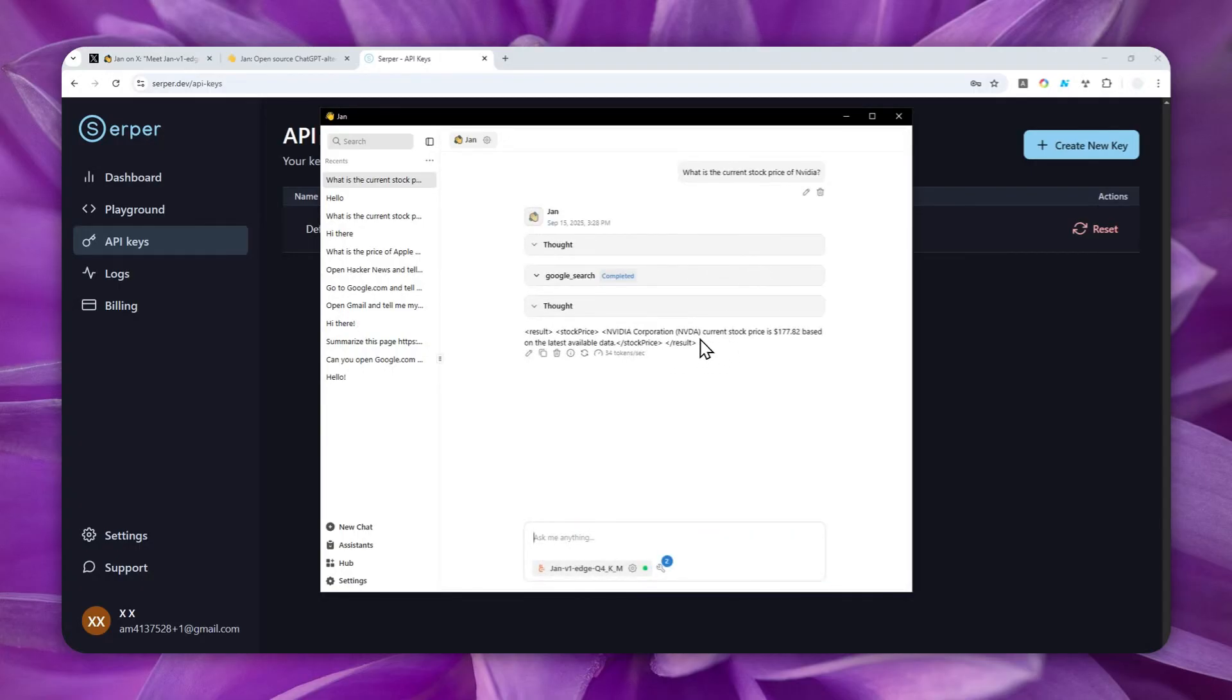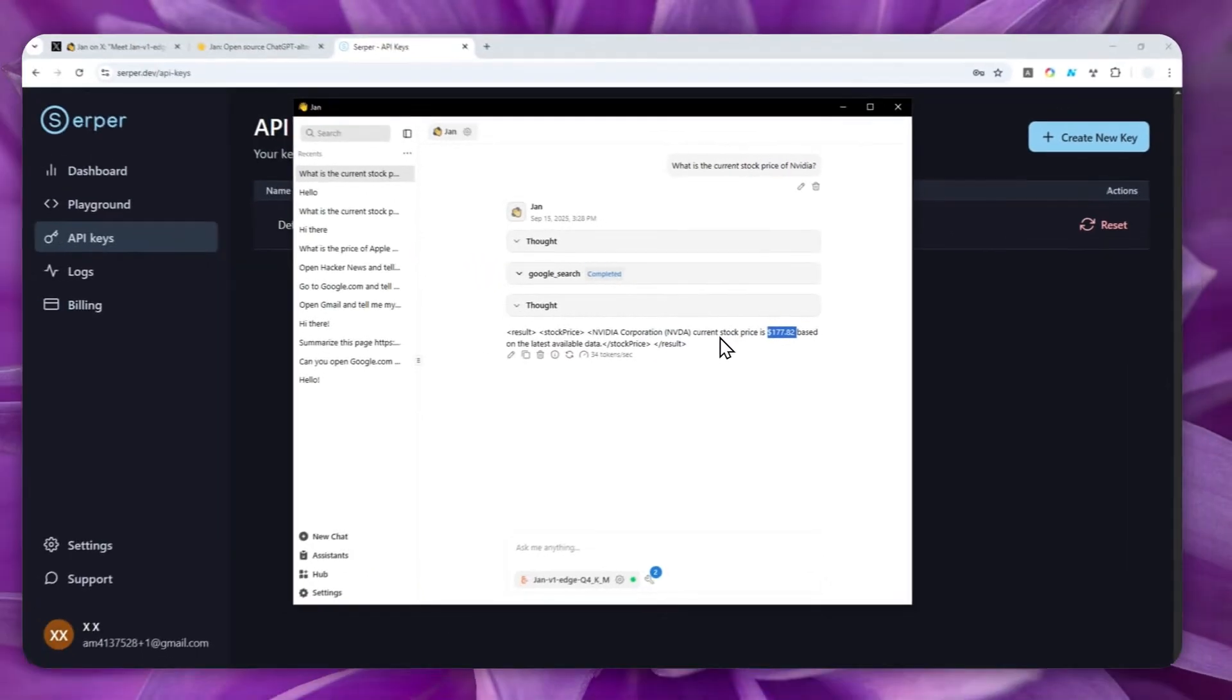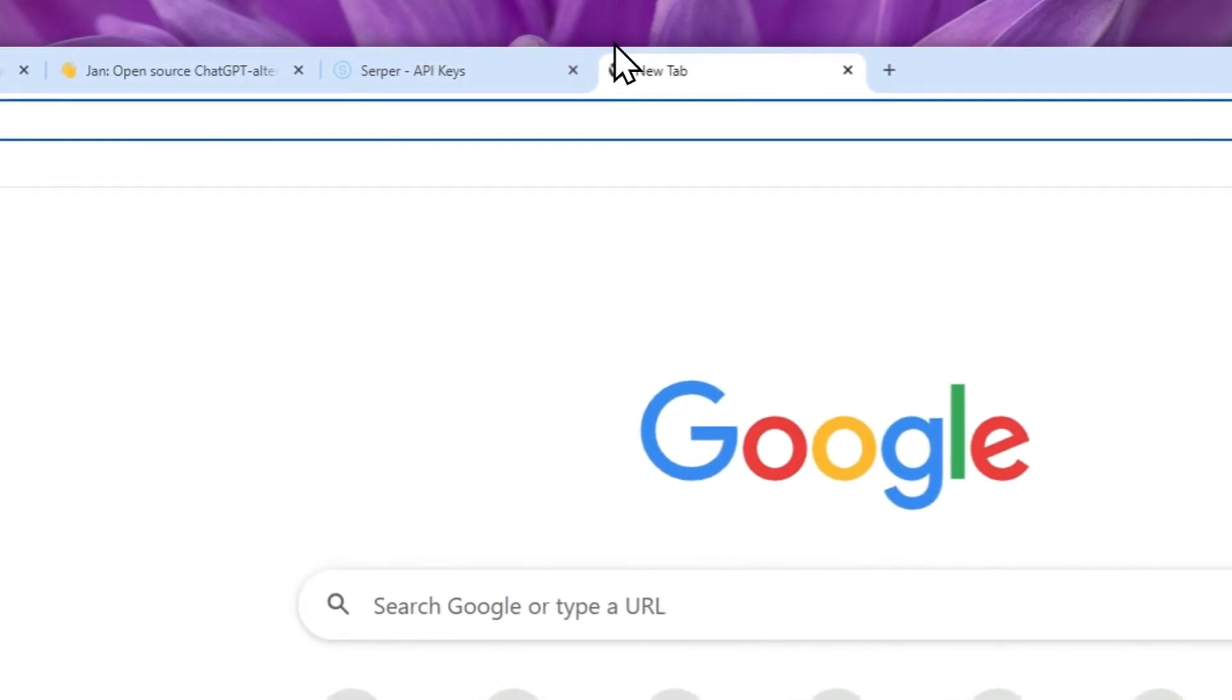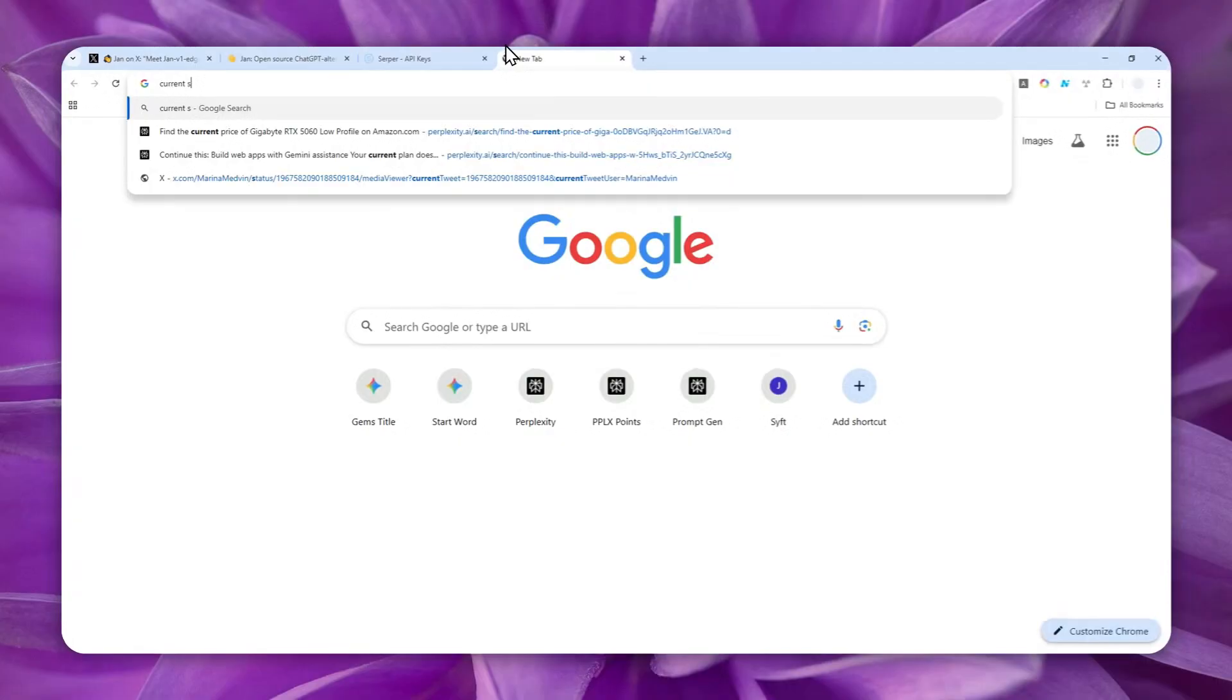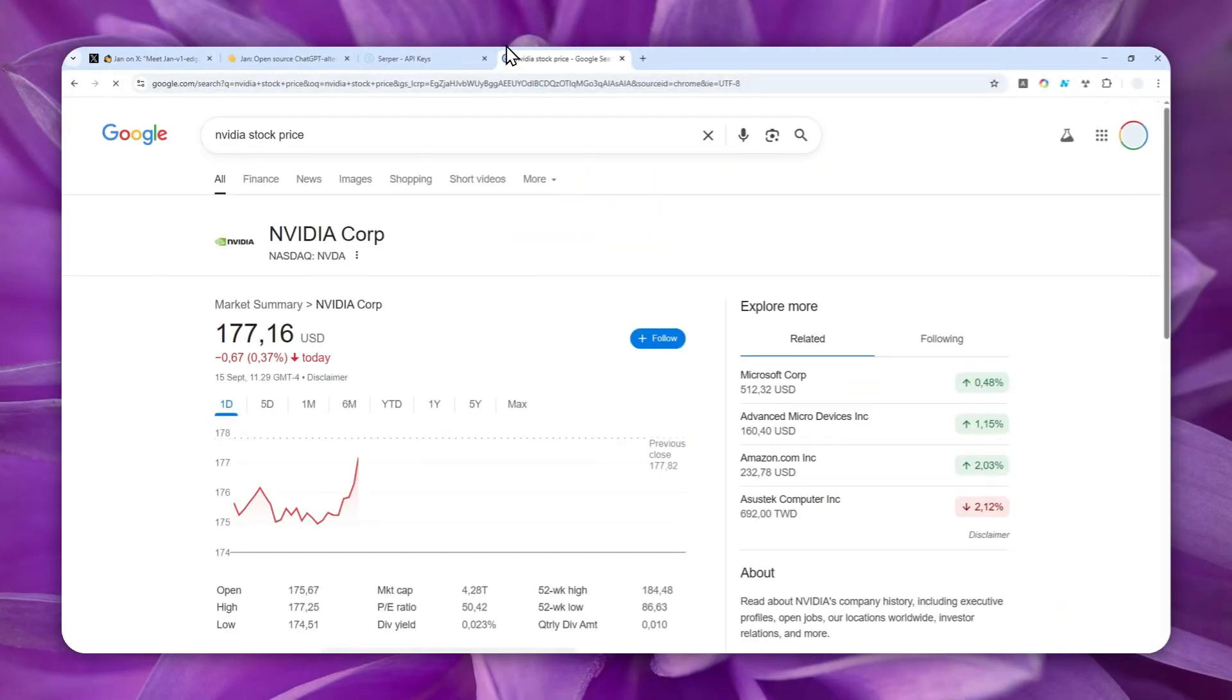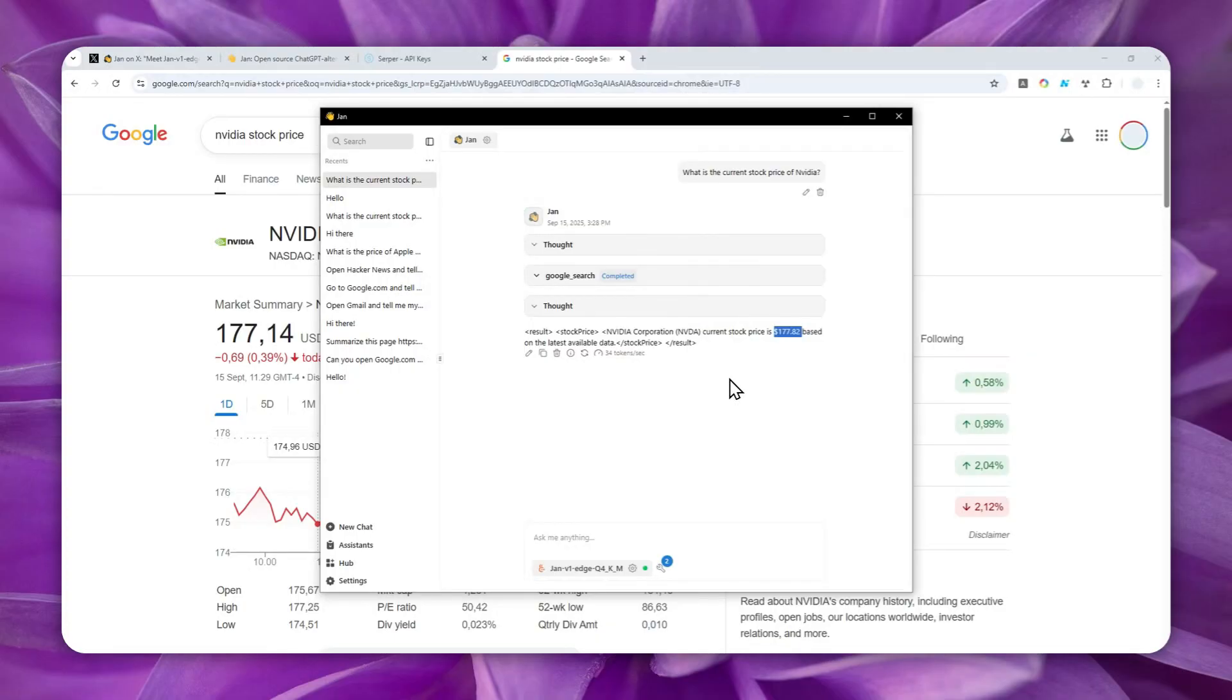So, this is the answer. The current stock price is $177 based on the latest available data. Now, I'm going to use browser and I'll ask the same thing. Current stock price, NVIDIA stock price. Let's see if it is actually matching the number from the MCP. There you go. So, it is exactly right. And we just got an AI model, a local AI model that is able to use internet to give you the latest data. So, it's pretty amazing.